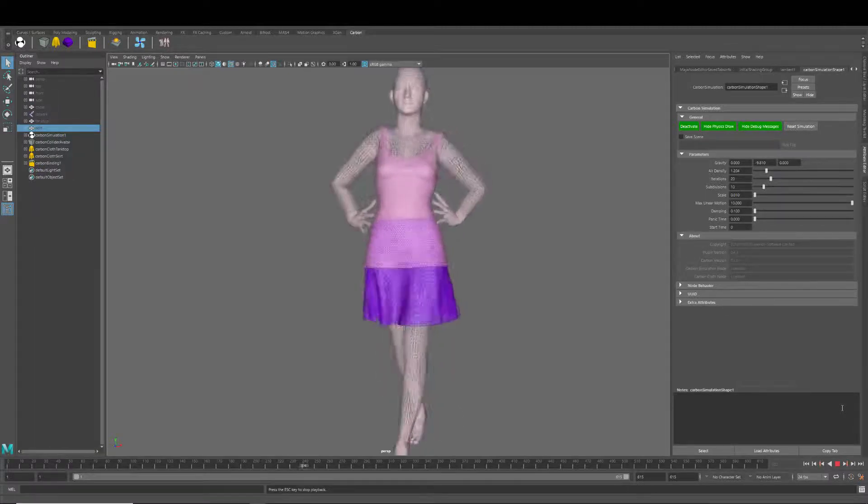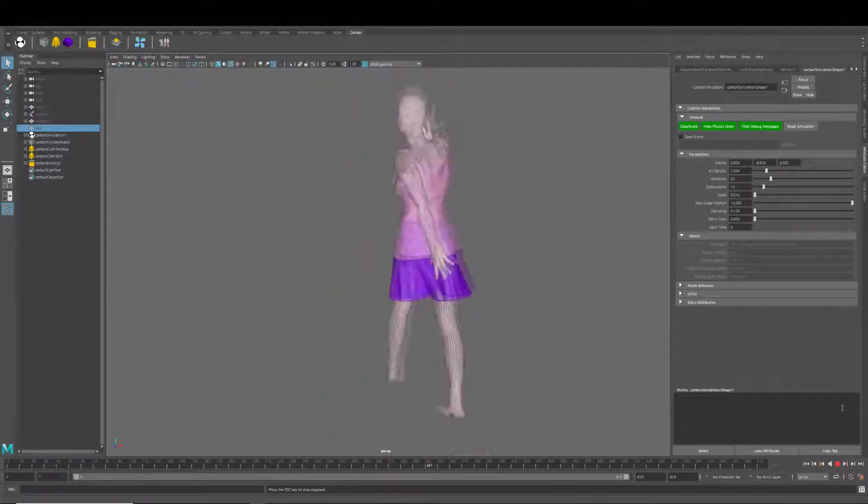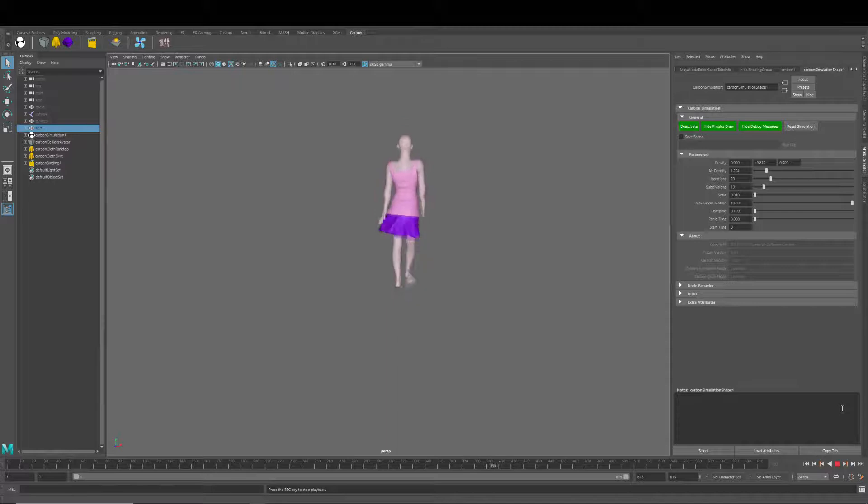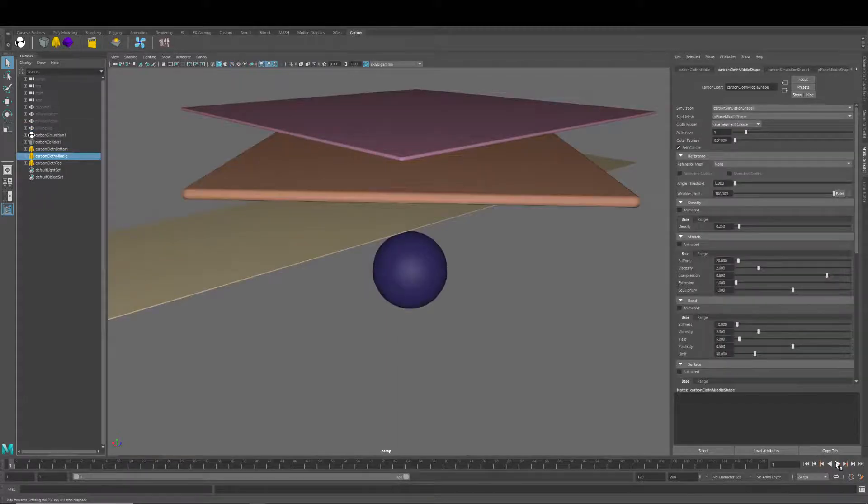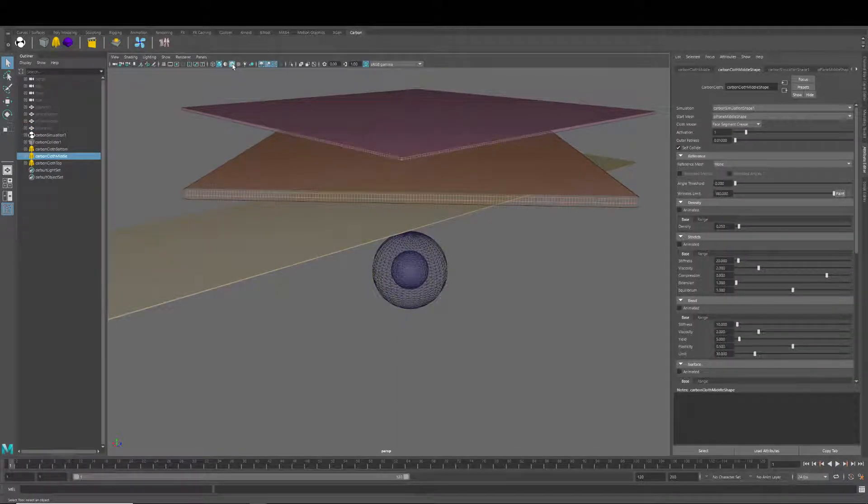Carbon also offers simple and clear visualization of the cloth and colliders thickness. And speed up the viewport display by drawing this in the G-buffer.